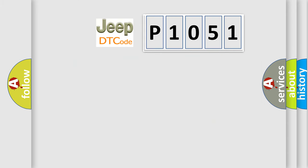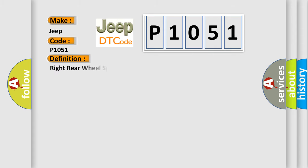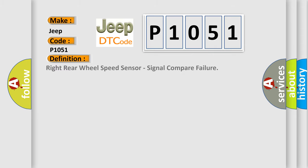So, what does the diagnostic trouble code P1051 interpret specifically for Jeep car manufacturers? The basic definition is Right rear wheel speed sensor, signal compare failure.